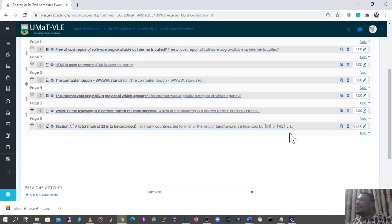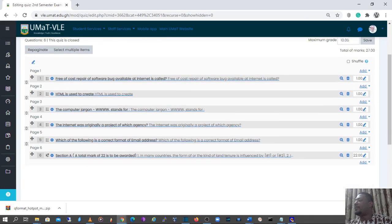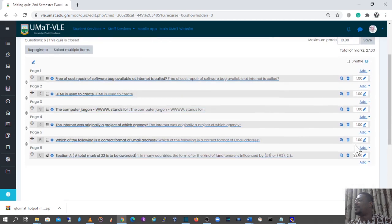I'll select the cloze question and add it to the quiz. You can see from here that the MCQ questions created earlier were all worth one mark each, but for the cloze question we have a total mark of 22, found here. Adding all these together we have a total of 27.